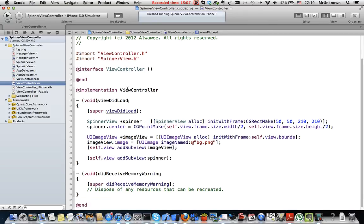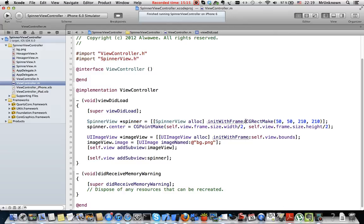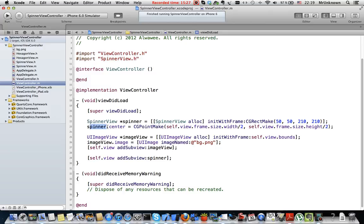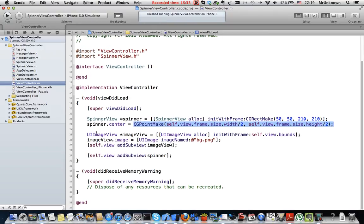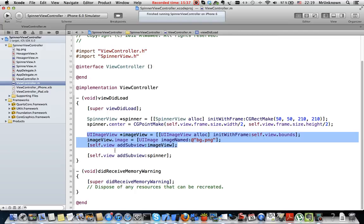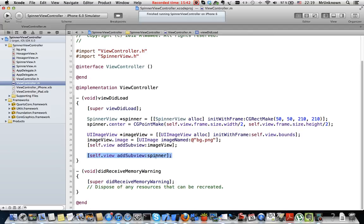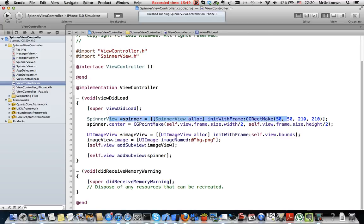Here in viewDidLoad method we just need to initiate an object of spinner view class. We set here its origin 50, 50 and its size 210. And I set a center of the spinner to the center of my view. Here I just put a background image and here I add spinner to the view. When it is initiated it automatically starts to rotate.